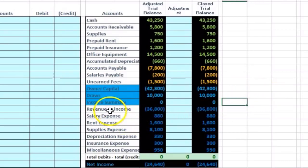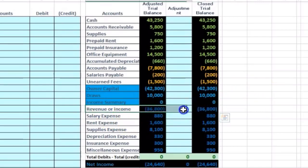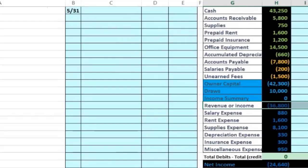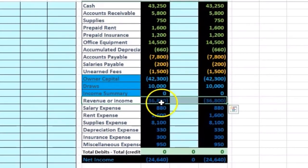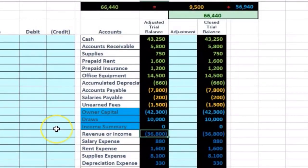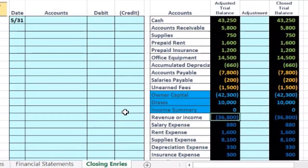So in that process, first we're going to close out the revenue account. And basically what we want to do is make the revenue account zero. So I'm going to make this a little larger here. And so we're going to do whatever we have to do to make that account zero. It's got a credit balance in it of 36,800.